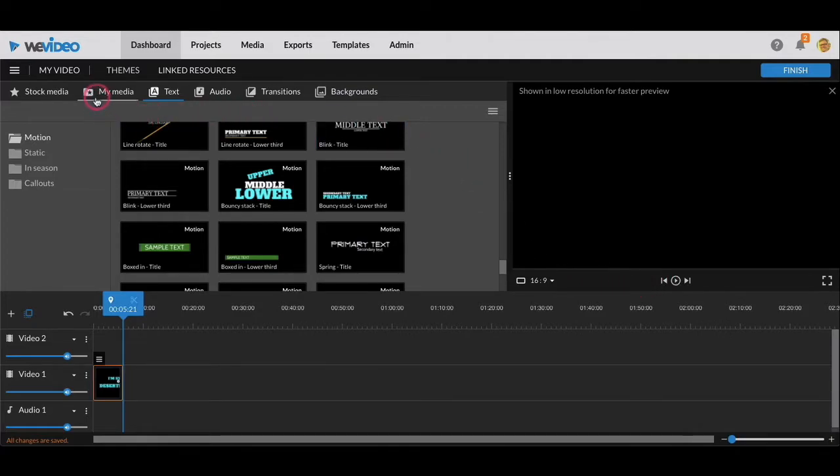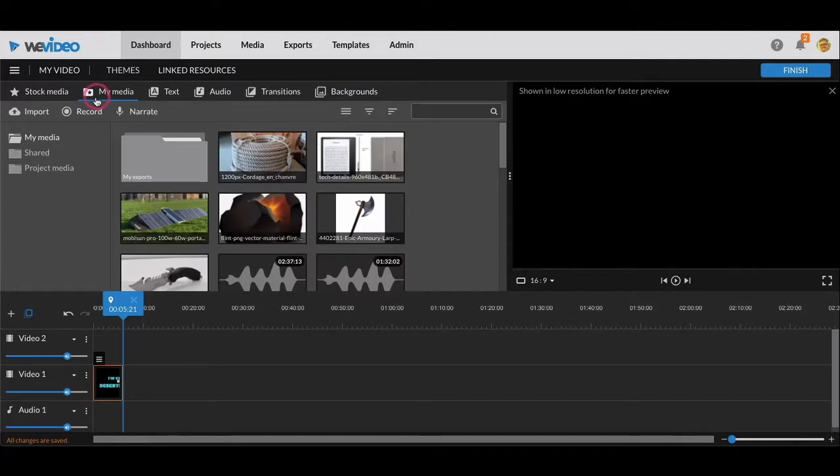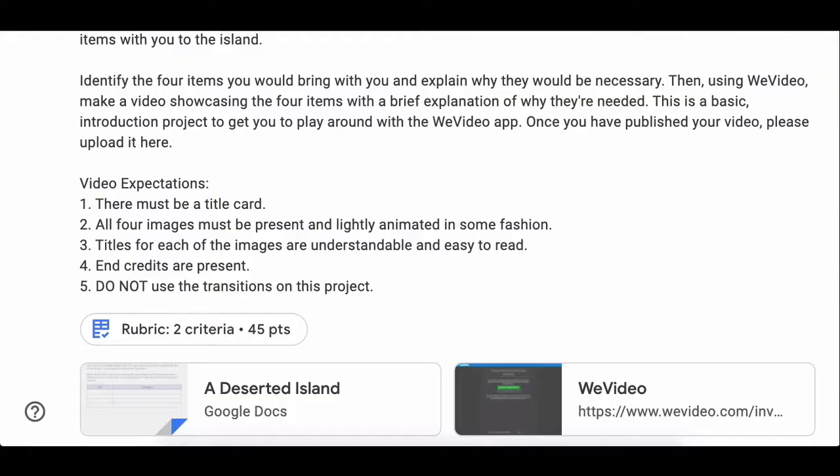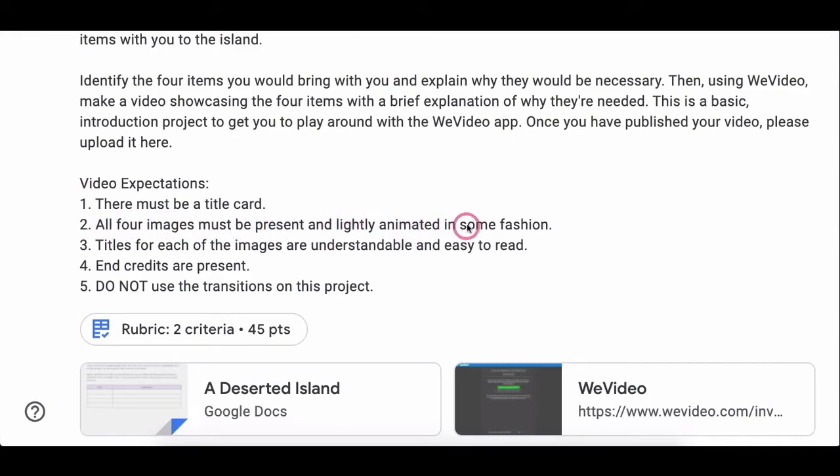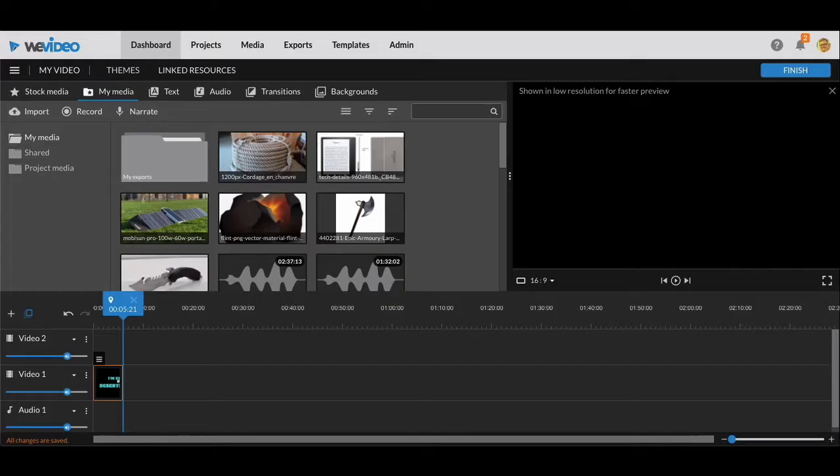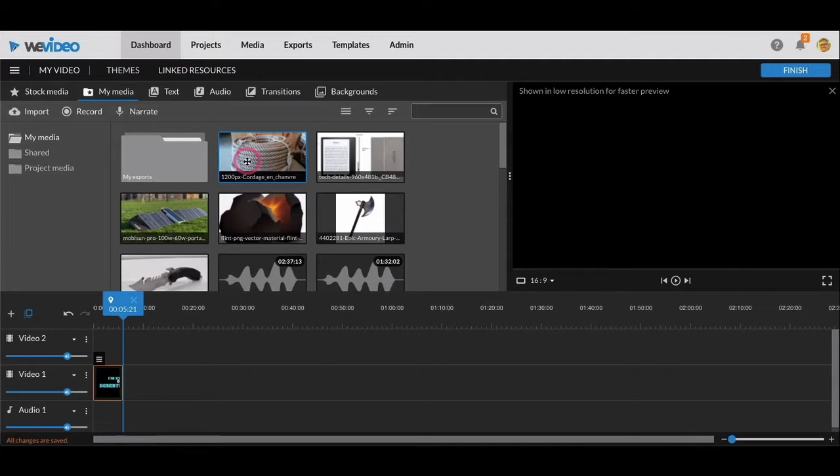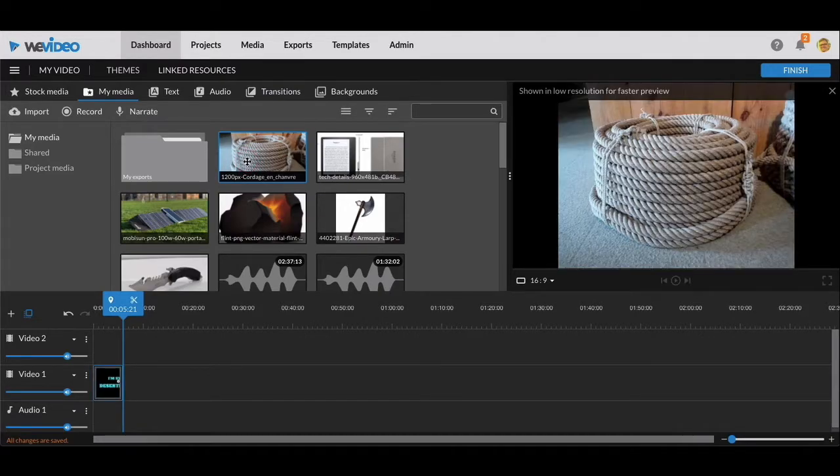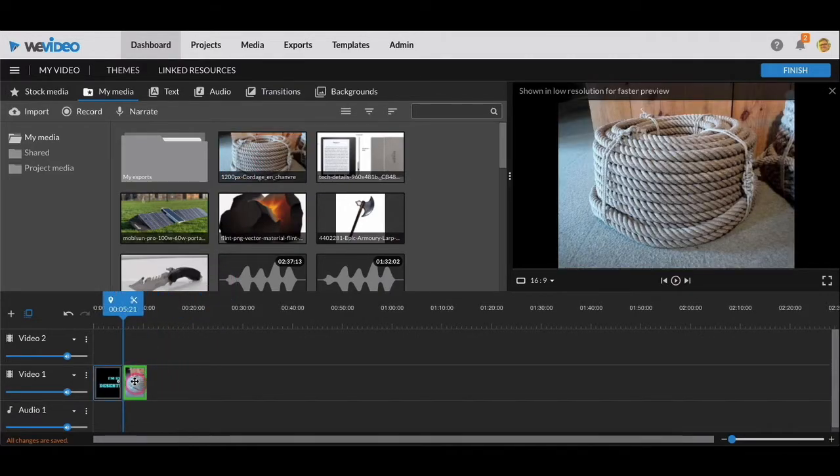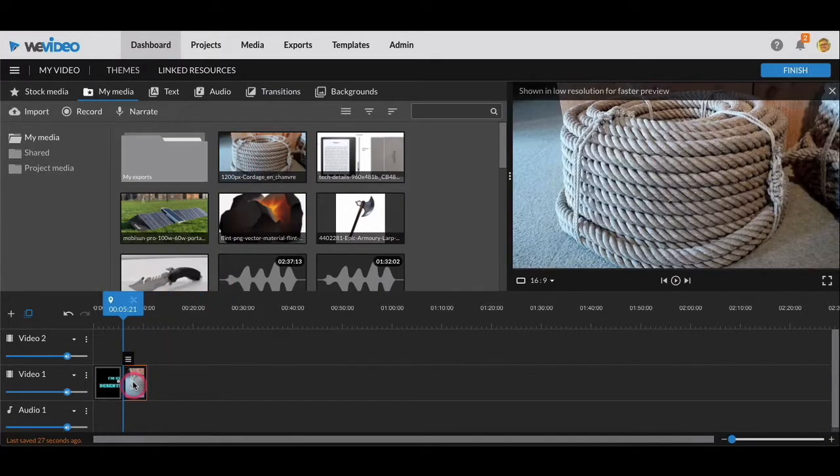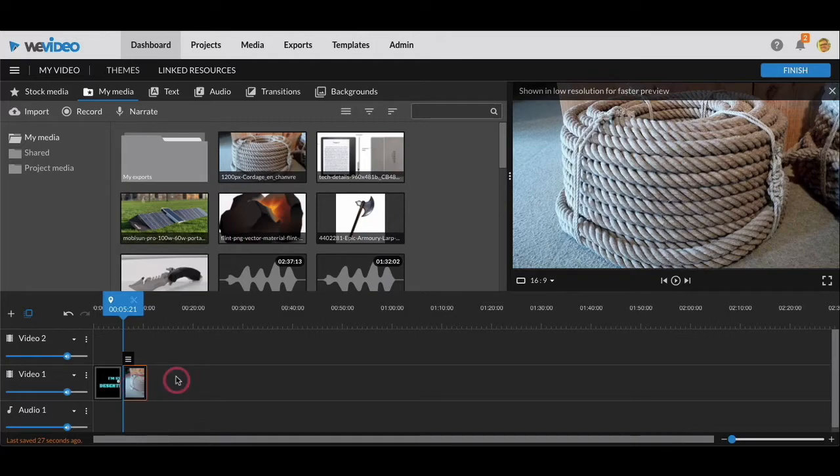Now I'll go to my media. I've got my title card, and now if you look at the second thing for the video expectations, all four images must be present and lightly animated in some fashion. So how do you get your images? Just like you did with the title, you click on one of them and you drag it down and there it is.